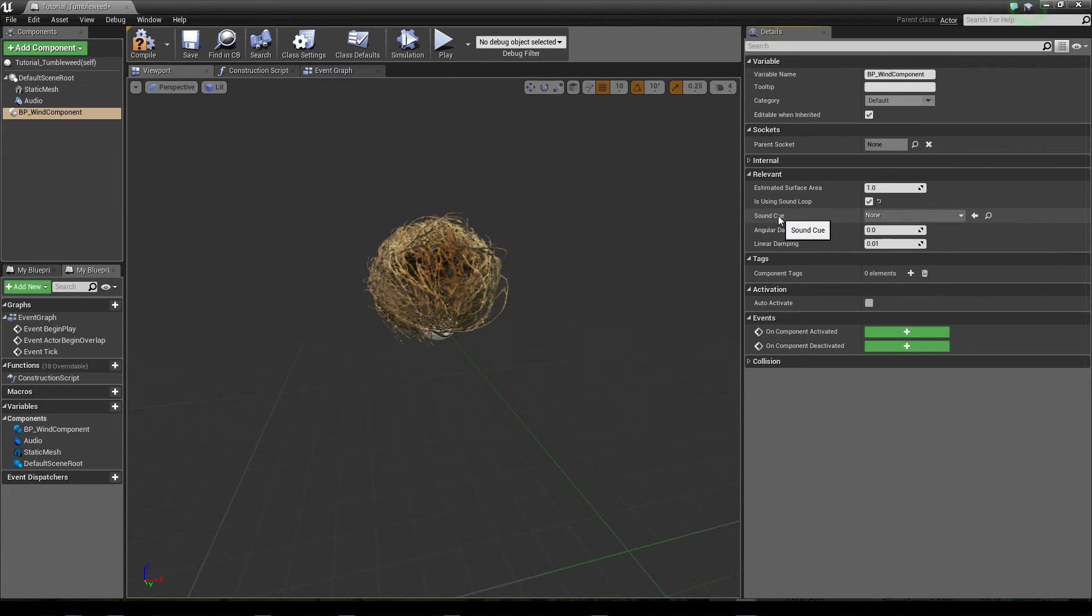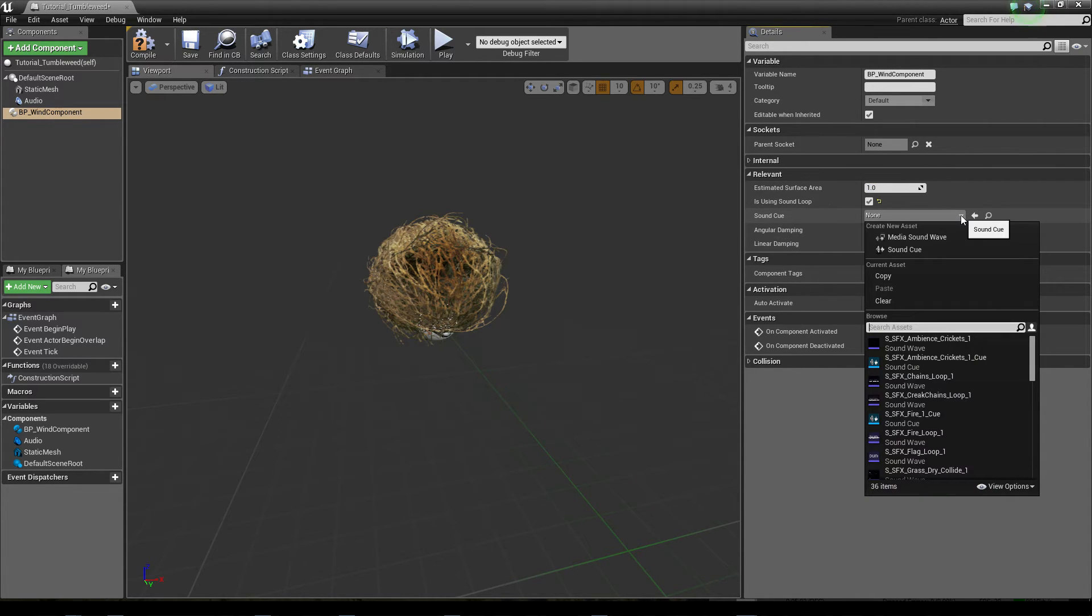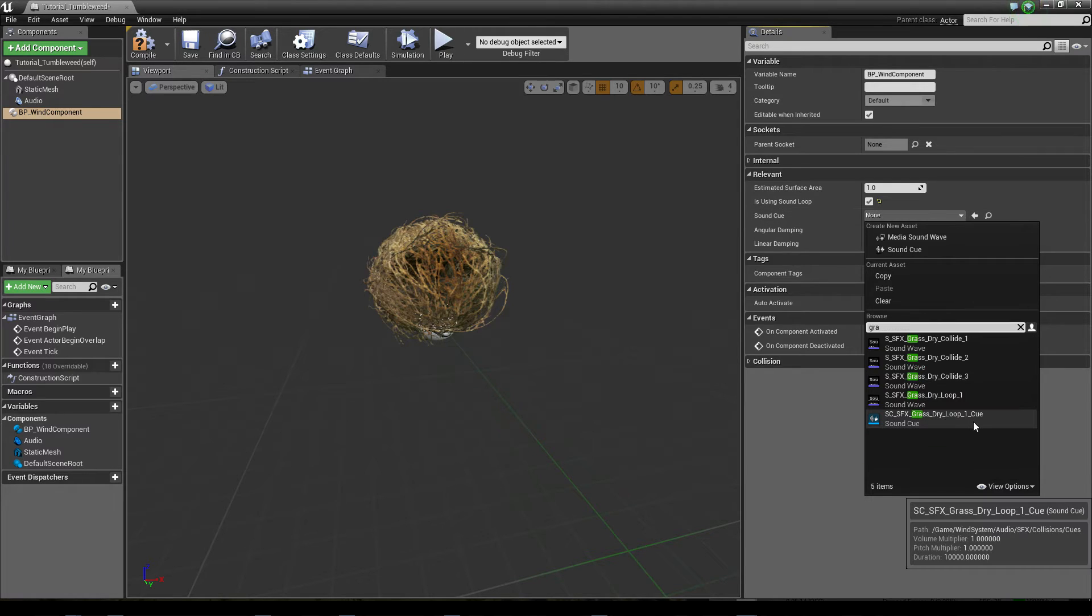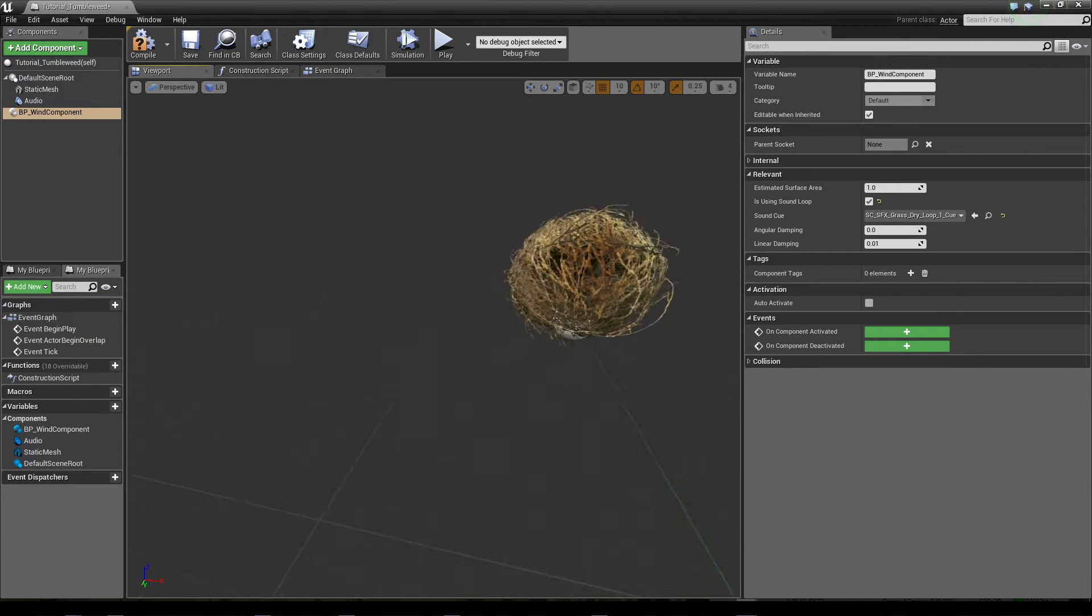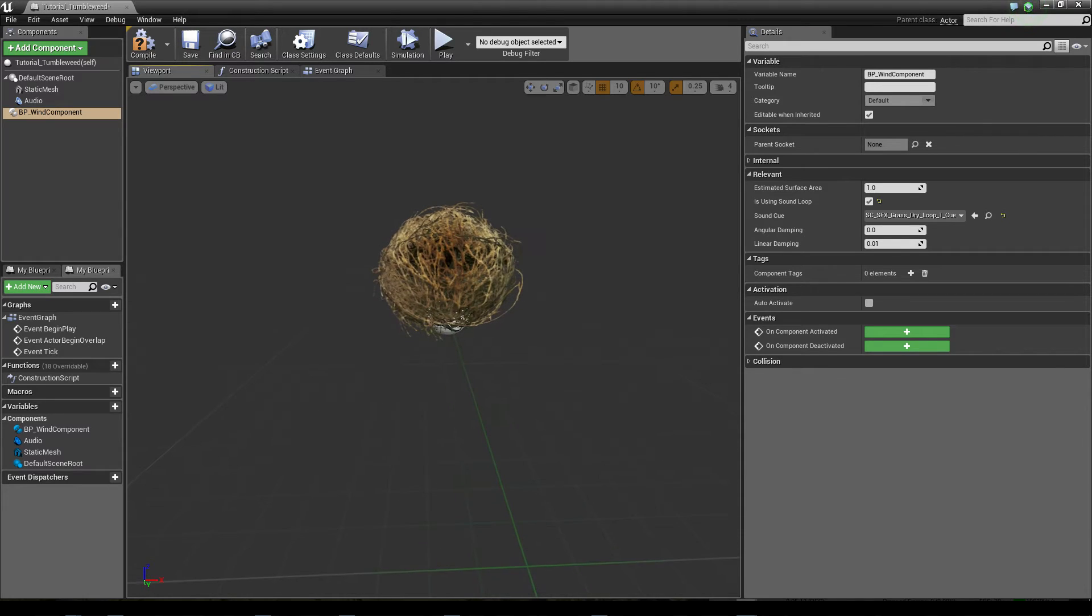Now we set the sound cue. Sound cue will be grass dry loop one cue. So now the sound is also set.